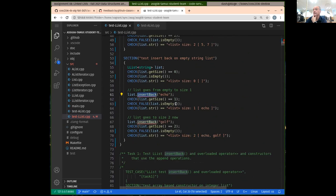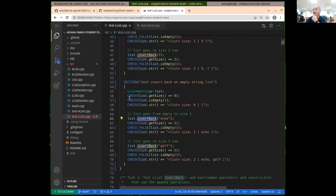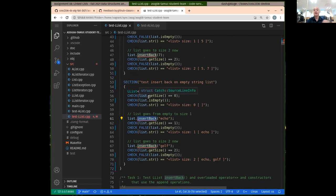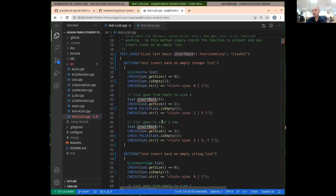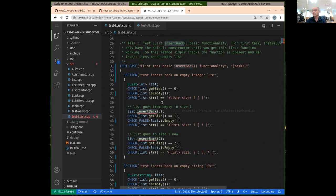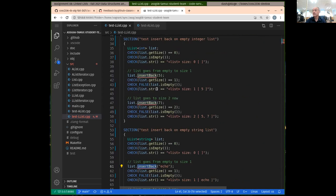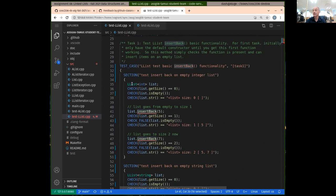So basically if we have our list of strings, the code is already templatized, so we can have lists of whatever type — strings, integers, and so on. We're actually testing the LList with different types: a list of integers. So if we insert five on the back of an empty list, we should expect the list to have size one with five in it.